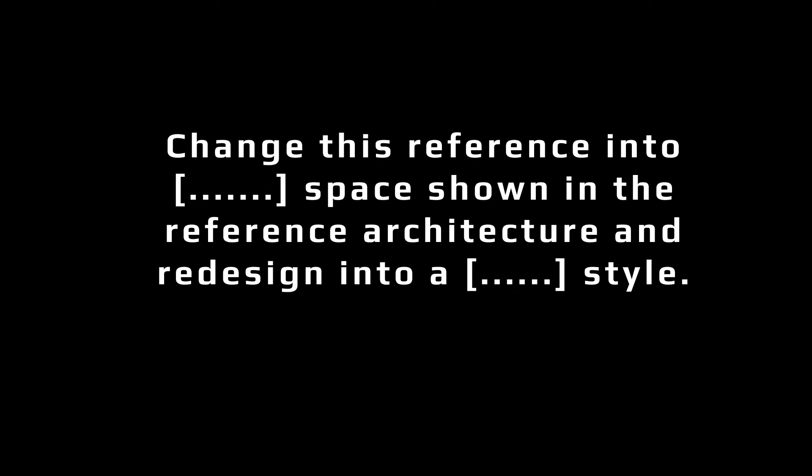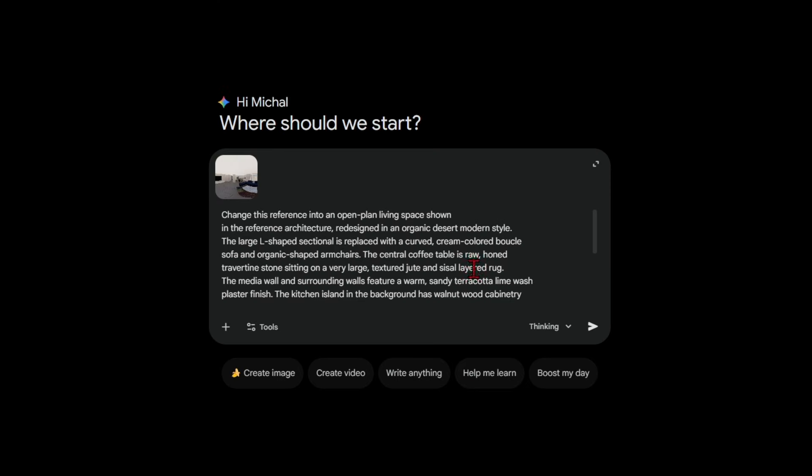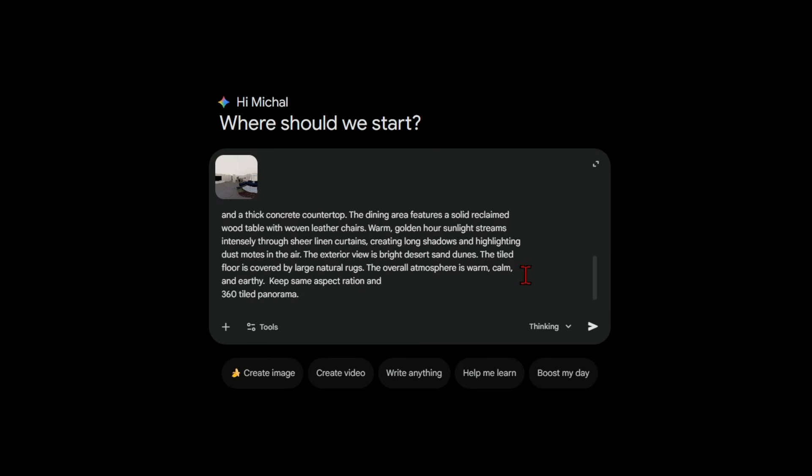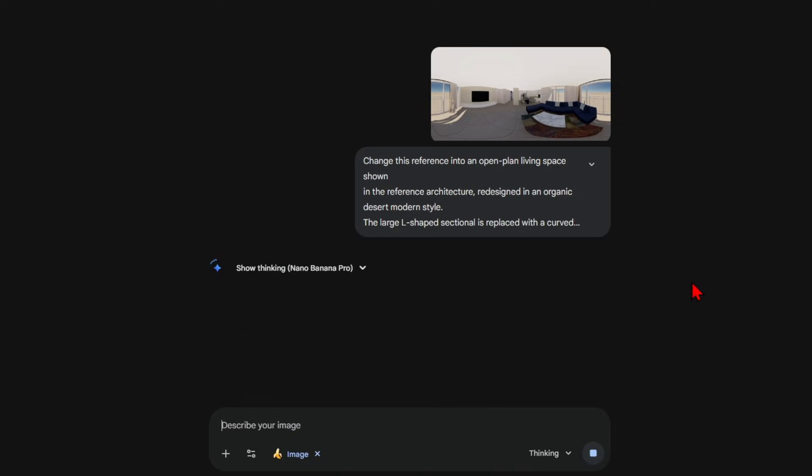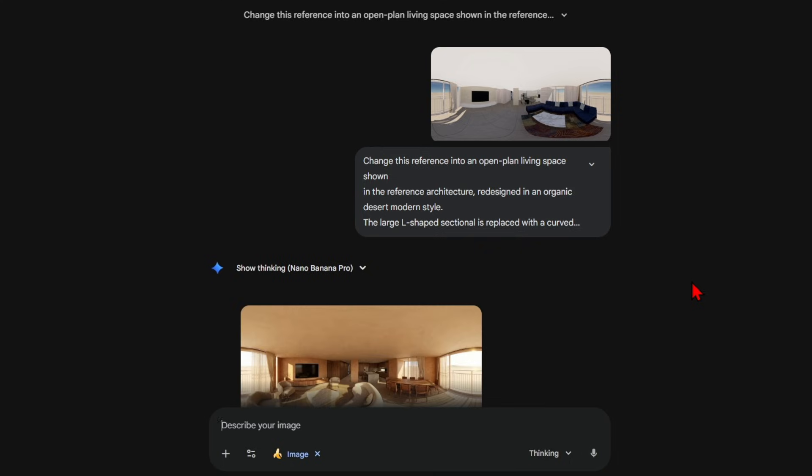So you enter the type of room in the first blank space such as living room and then enter the architectural style in the second blank space. Following that you add in details for colors, atmosphere, furniture and so on, and at the end enter keep the same aspect ratio and 360 tower panorama. This will then match the space exactly from the input reference but completely bring it to life to match the details that were added.